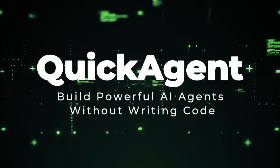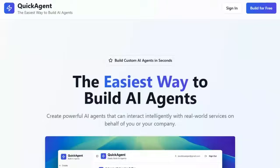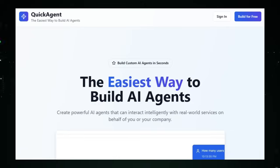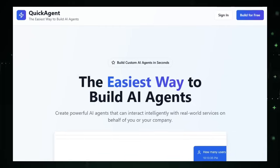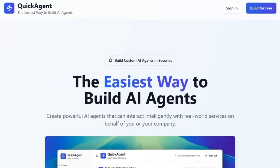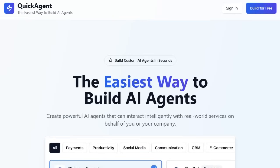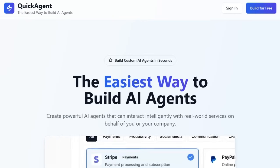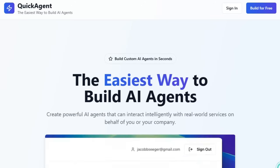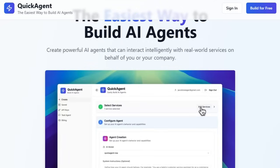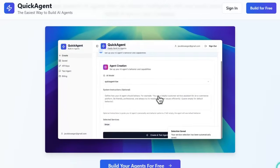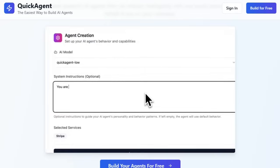Project number three: Quick Agent — build powerful AI agents without writing code. Imagine spinning up your own AI-powered assistant that can talk to Stripe, Slack, HubSpot, Gmail, and more in just minutes without writing a single line of code. That's the magic behind Quick Agent. What makes it stand out is its pure plug-and-play approach. Instead of wrestling with OAuth flows, APIs, or setting up an MCP server, you simply select pre-configured integrations, configure your prompt, and your agent is ready to go.